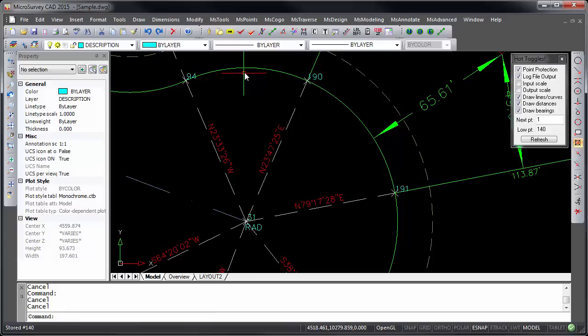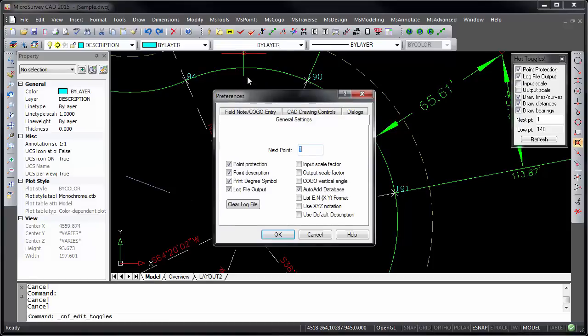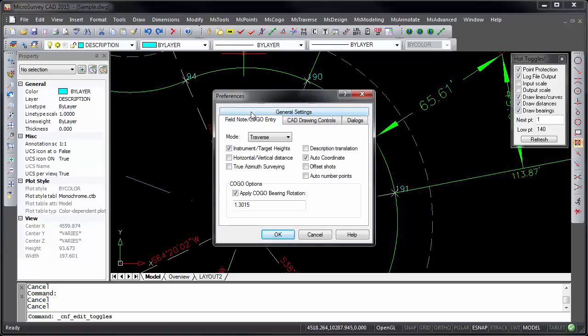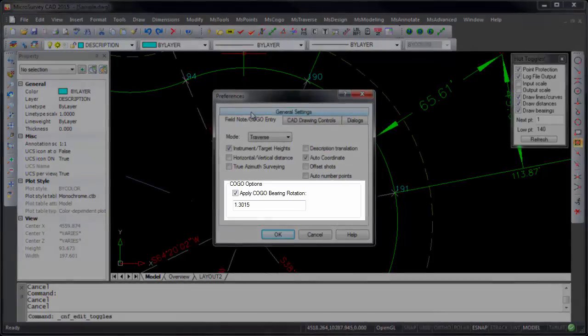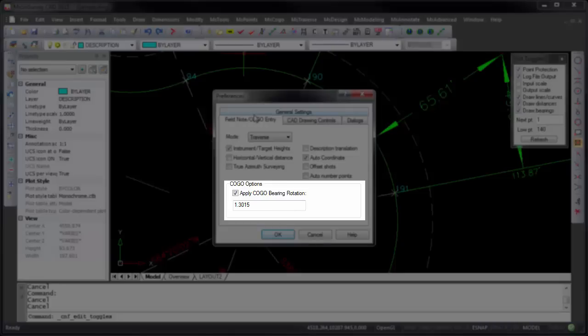If you're unfamiliar with the COGO bearing rotation, it is accessible in the Microsurvey system toggles on the field note COGO entry page. If enabled, it will cause any bearings or azimuths entered in the COGO command to be rotated automatically by the specified amount.